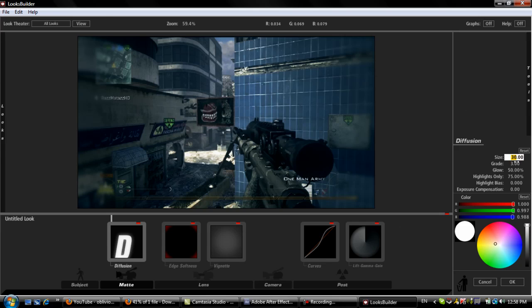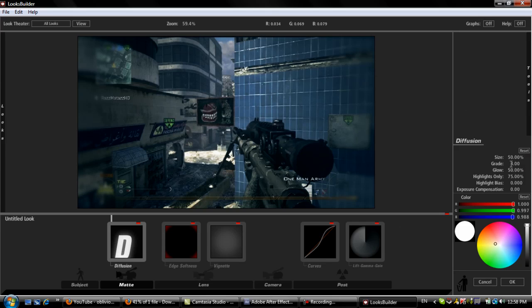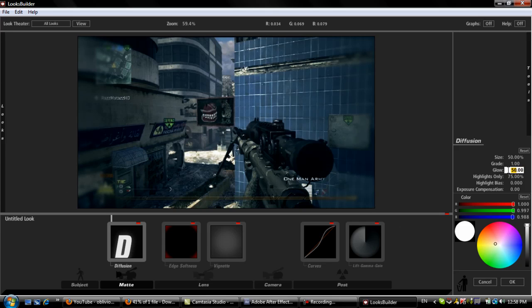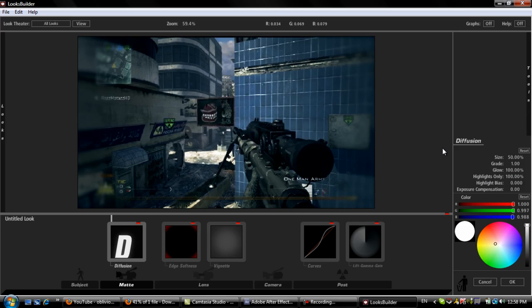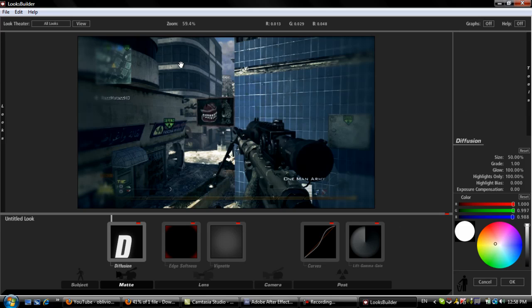It's going to be 50, 1, 100, and 100. And as you can see, it just brings out the whites in the image. And that's basically, that is the color correction right there.